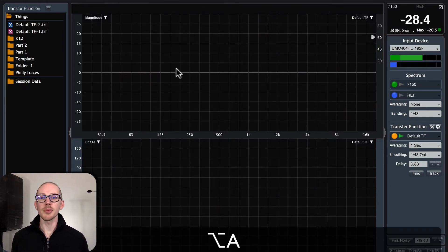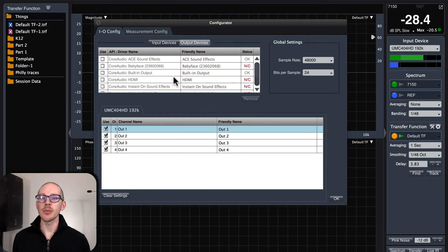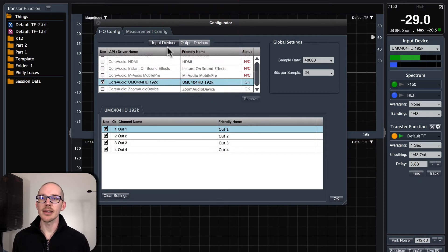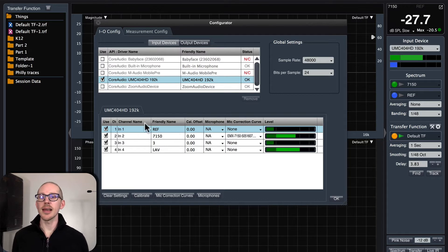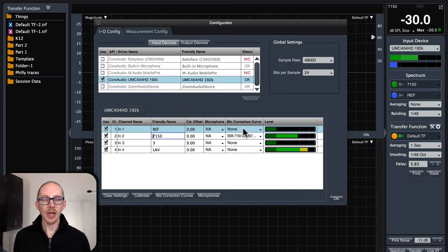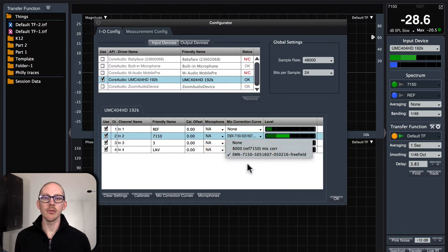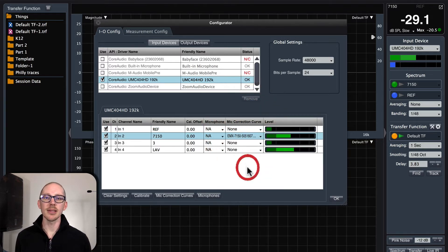I'll just hit Option A and make sure that I have the correct input device and correct output device selected, then check that I have the correct number of inputs and that their friendly names are correct. I've got my reference input here and my measurement microphone here. Then I'll check the microphone correction curve — none for the ref, and I imported this one for my EMX 7150.